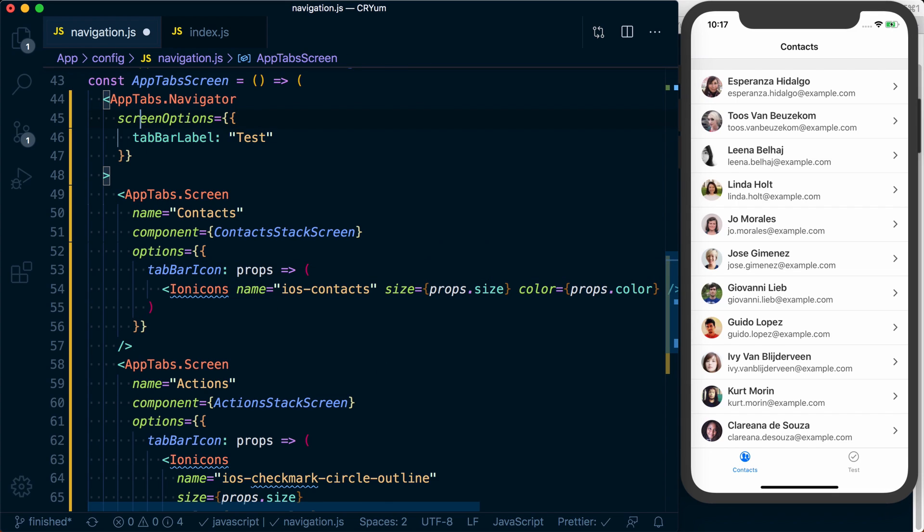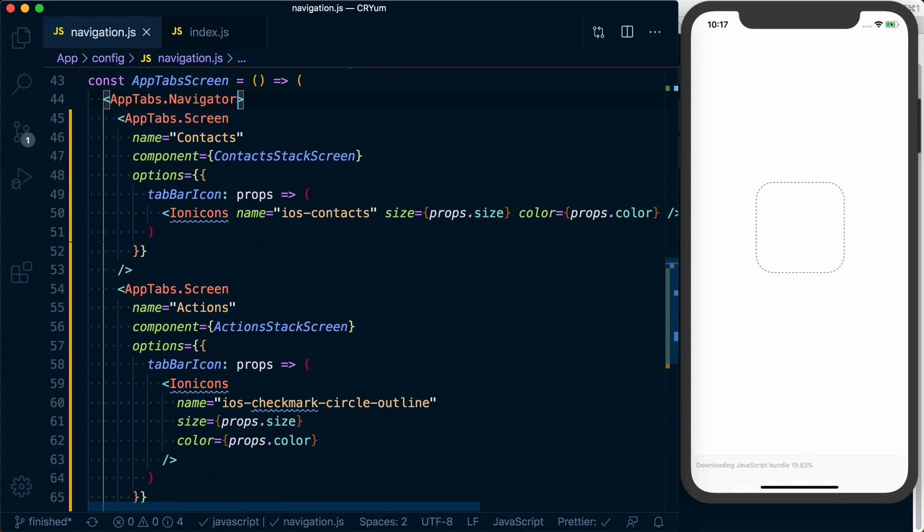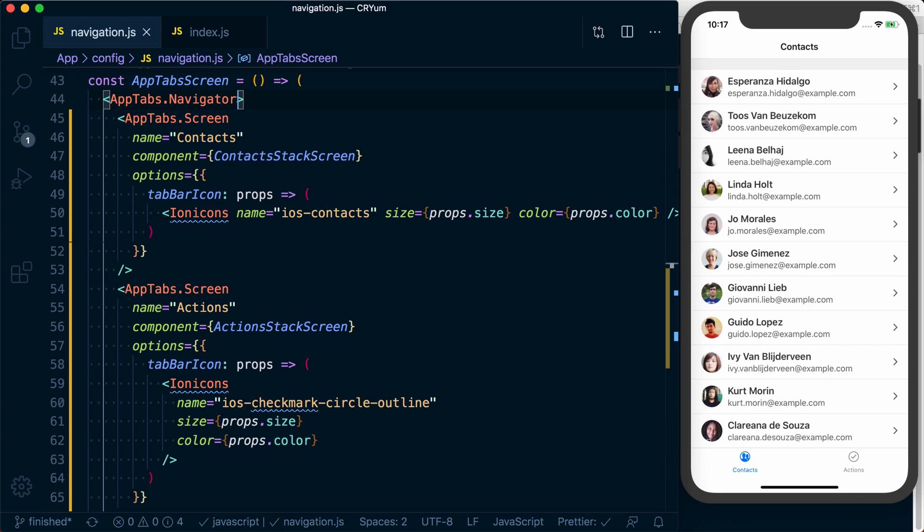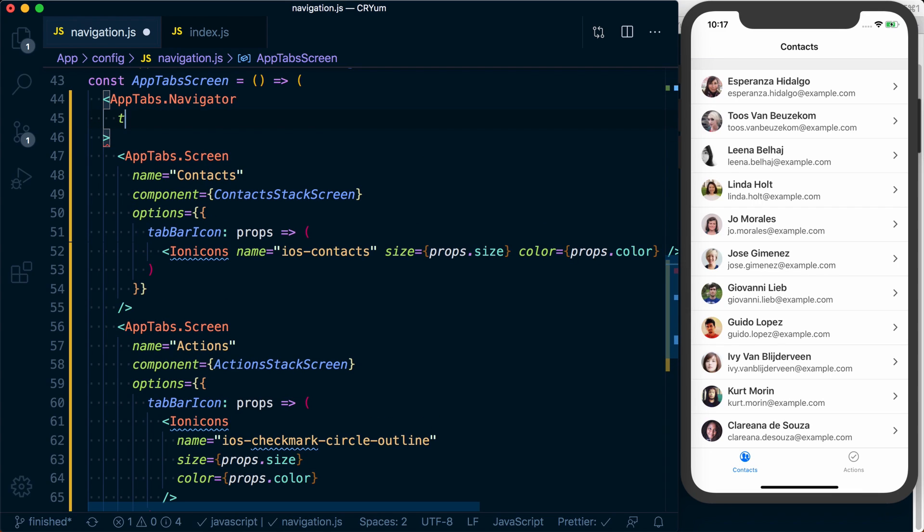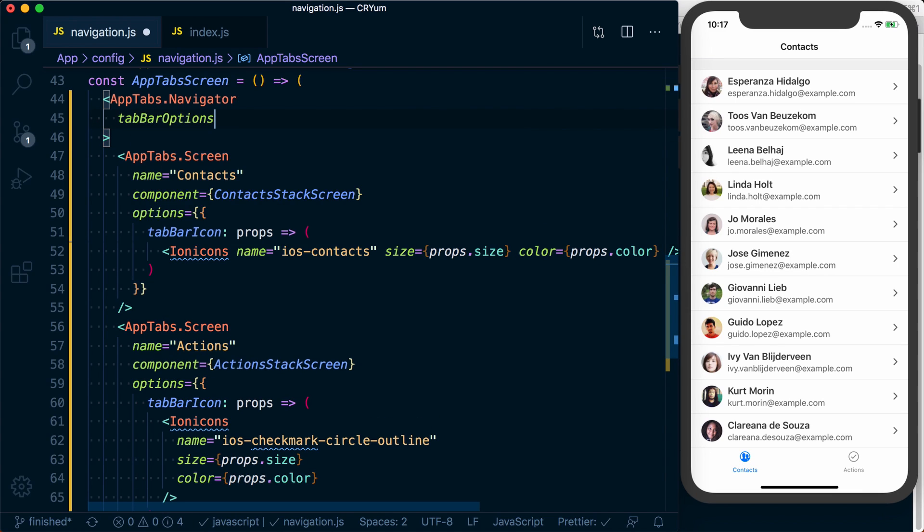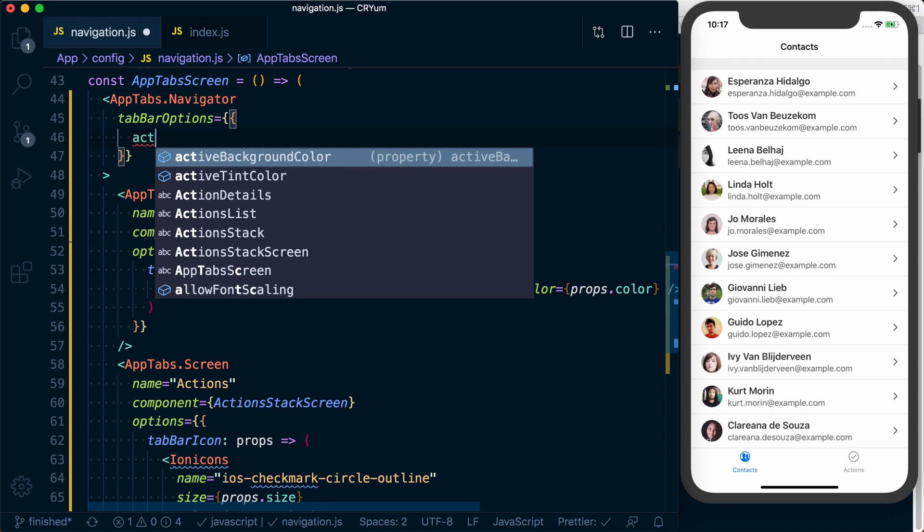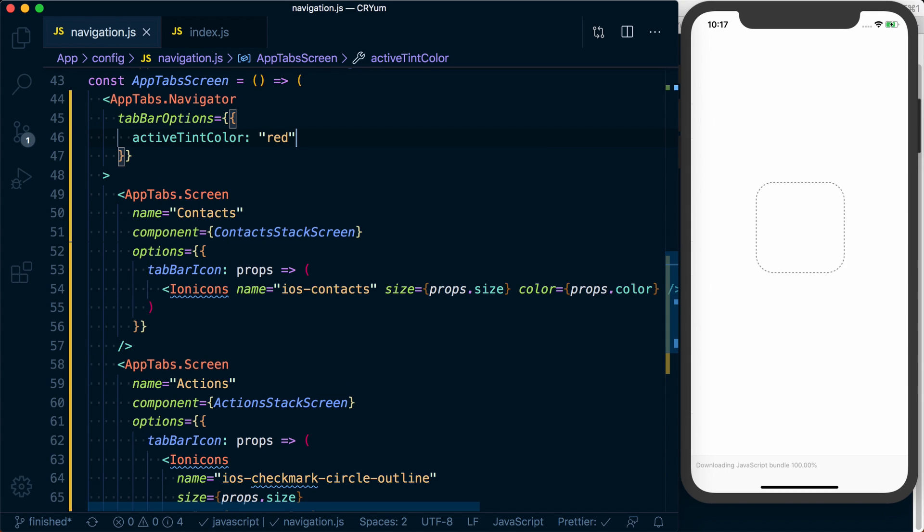So that's easy enough, but let's get rid of that and let's say we want to change what our actual tab bar looks like. For example, we may want to change what the active tint color is here. To do something like that we'll pass a prop of tab bar options to our app tabs navigator. Inside of here we've got access to a variety of things that we can actually customize. For example, we can set the active tint color to be red rather than this default blue.